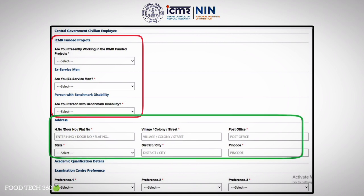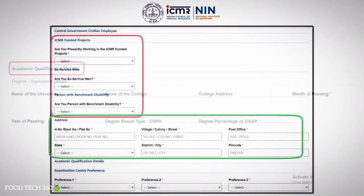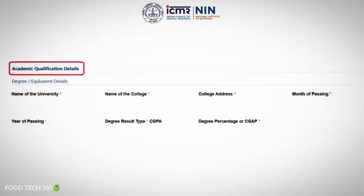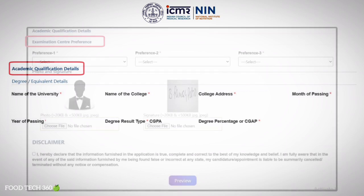The next section is to fill your address. After that, enter your academic qualification details such as name of university, name of college, college address, month and year of passing, and degree result type —